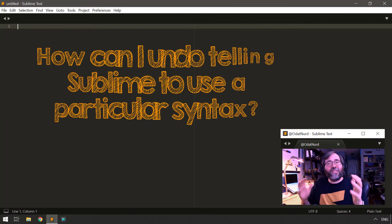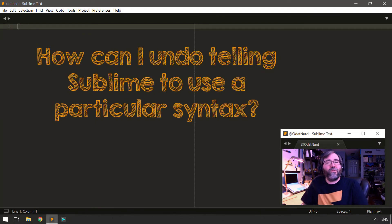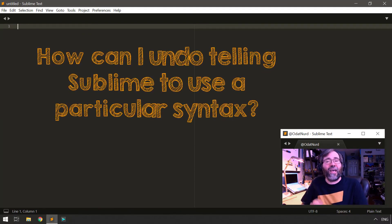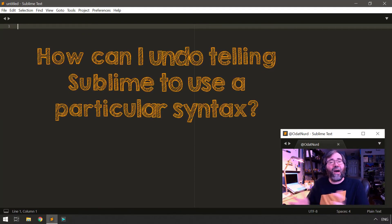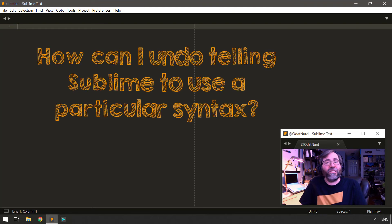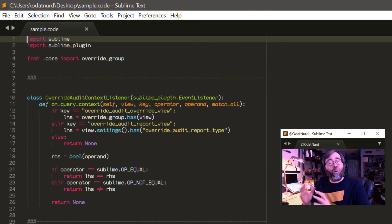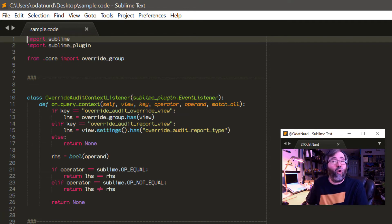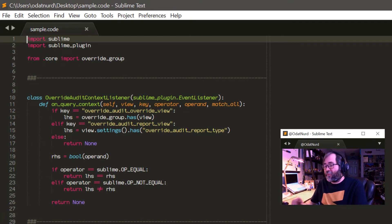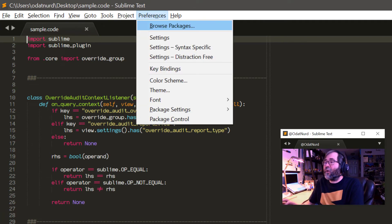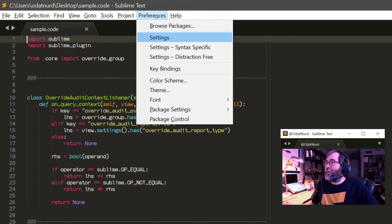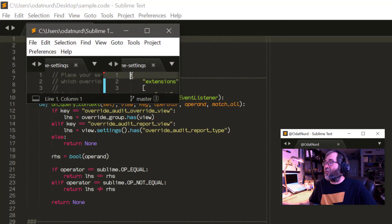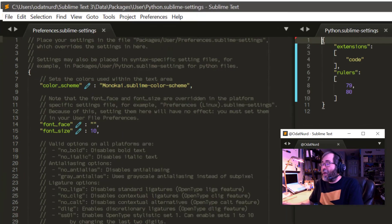I made a mistake and told Sublime to open all files with a certain extension as a certain type of file. And now I don't want it to do that. No problem. There's an easy way to break that association. Open the file that has the extension that you no longer want to associate with a certain type of file and then go up into the preferences menu and choose the syntax specific settings. You can also get this from the command palette.